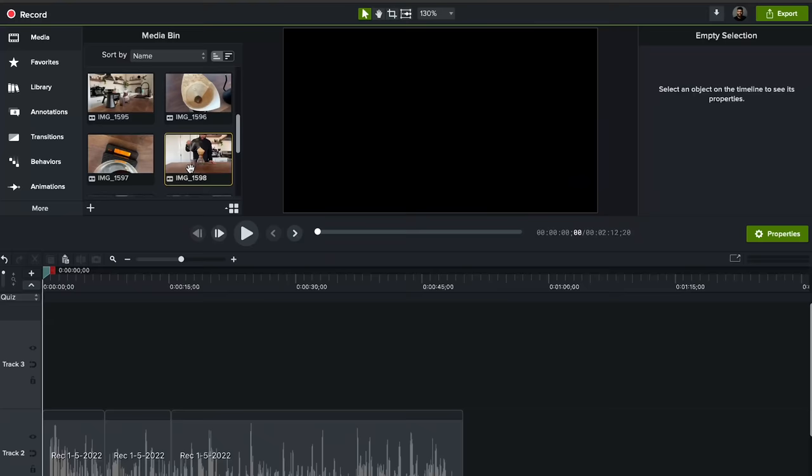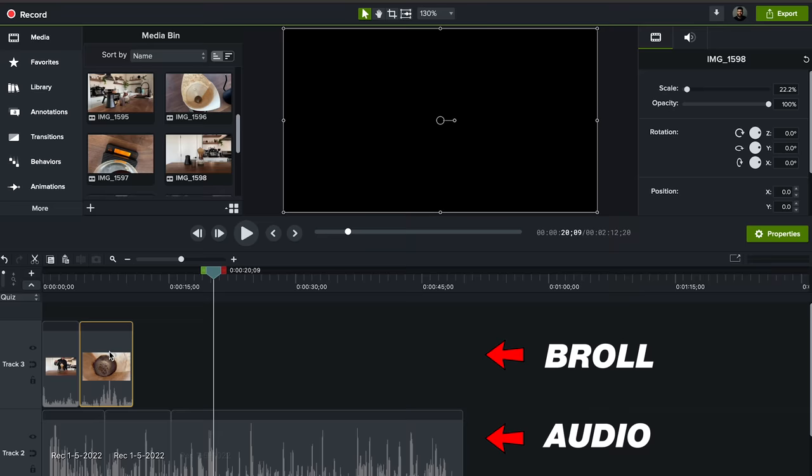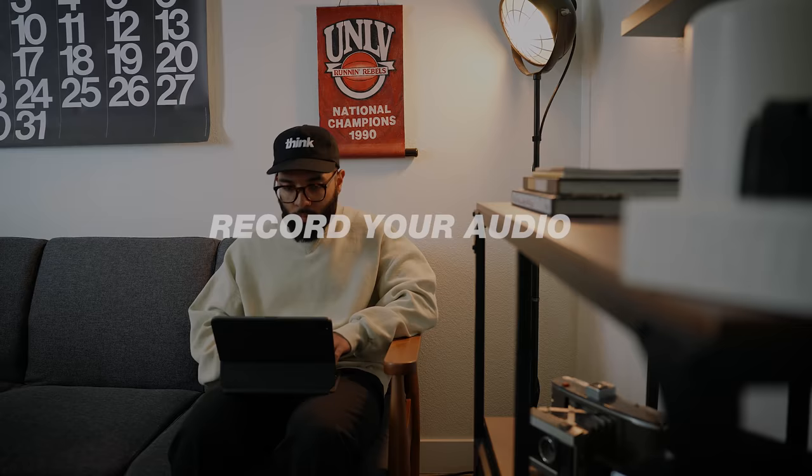If you don't know what B-roll is, it's simply what is going on top of your audio when you're creating a faceless video. After you have completed writing out your script, it is now time to record your audio.